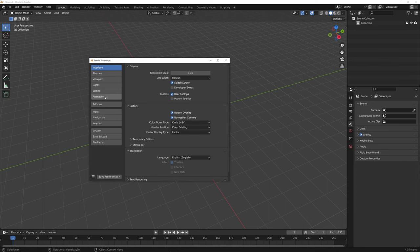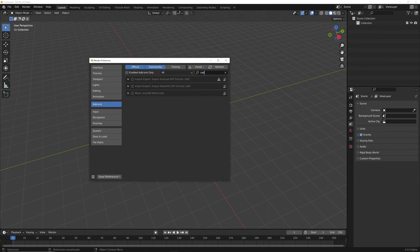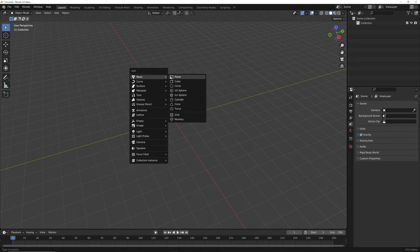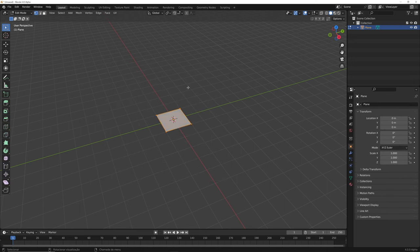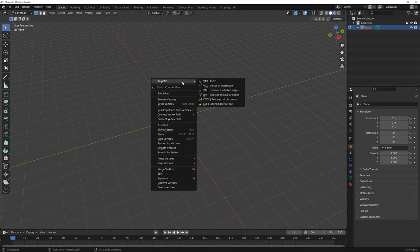If you go into your add-ons and search for CAD, you will see that we have a tool here called TinyCAD Mesh Tools. And if I enable this, you will see when you go into edit mode and right-click on the context menu, you will see at the top an option for TinyCAD. There are a few options there for TinyCAD.